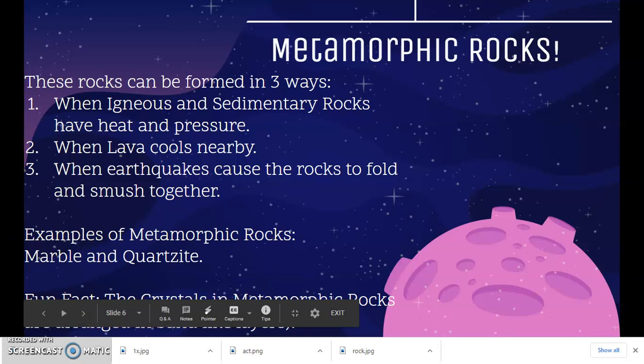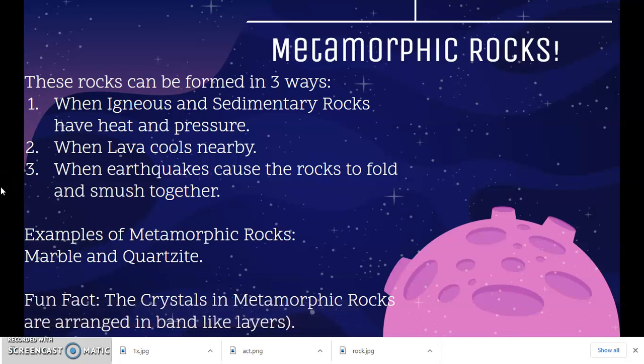Let's move on to metamorphic rocks. There are three ways that metamorphic rocks can be formed. The first and most common way is when igneous and sedimentary rocks are put under heat and pressure, they create metamorphic rocks. When lava or magma that erupts from the volcano cools nearby, it can also cause metamorphic rocks to form. When earthquakes cause different types of rocks to fold and compress together, metamorphic rocks can also be created. Some examples of metamorphic rocks are marble and quartzite, as shown earlier.